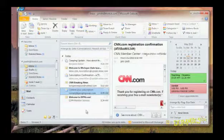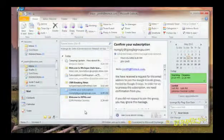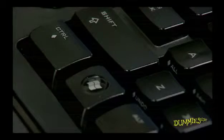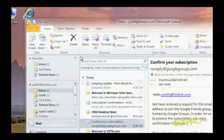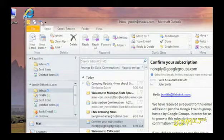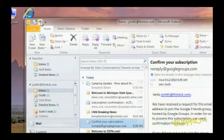If you accidentally delete the wrong email message, don't worry. You can undelete it by pressing Ctrl and Z or clicking the Undo icon in the Quick Access toolbar.